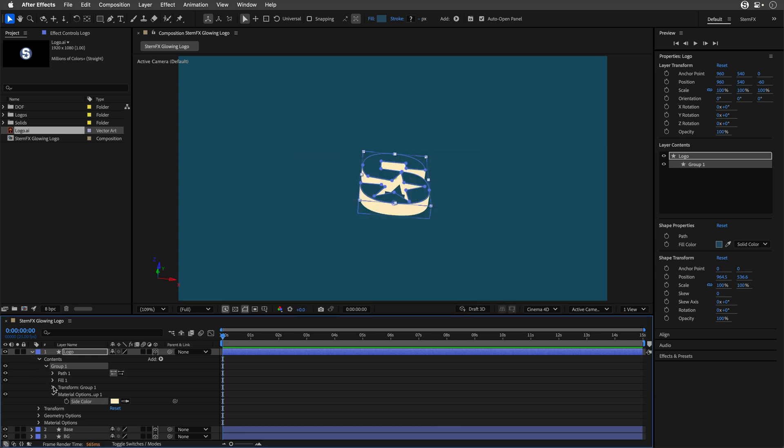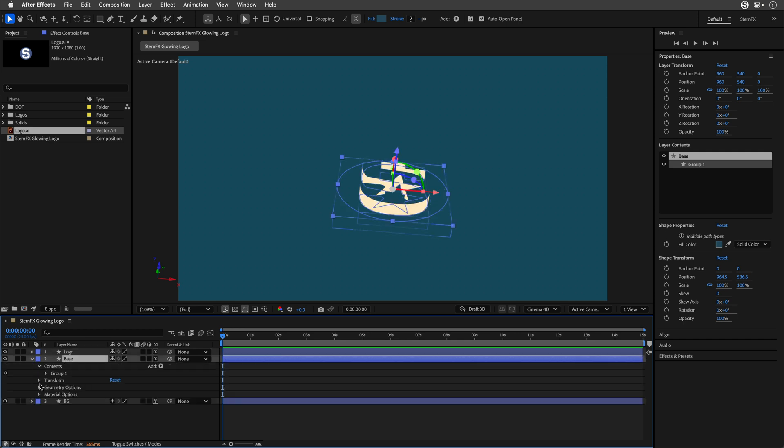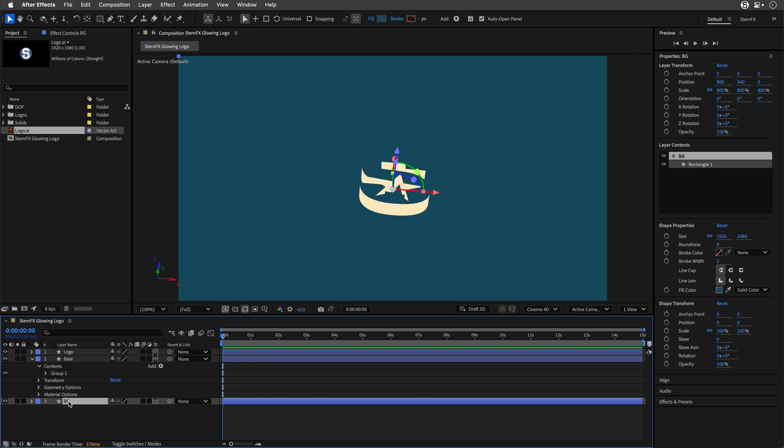I want to do the same thing for the other shape. I'll copy the material, go to the Base and paste it with Command V. But it's occupying the same 3D space as the background, so we'll need to push the background down. I'll select the background layer and for the Z, I'll type in 60.